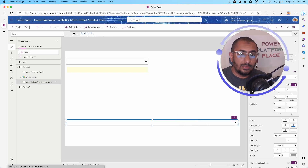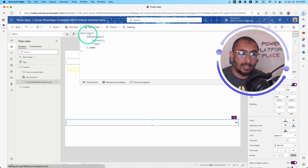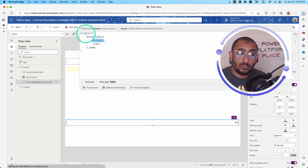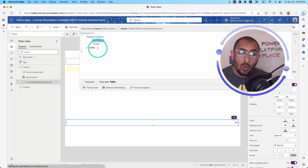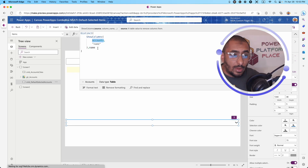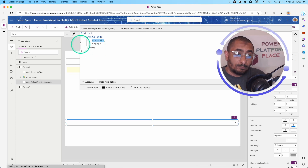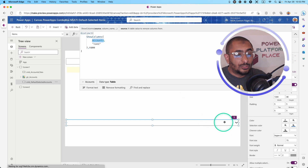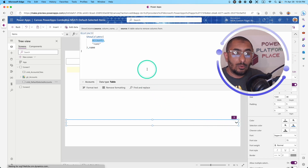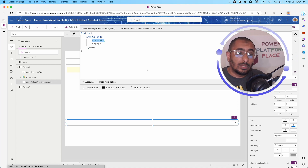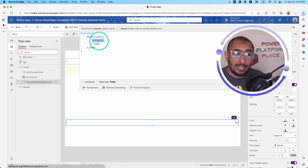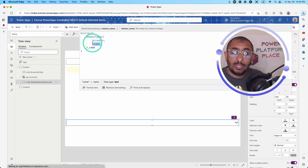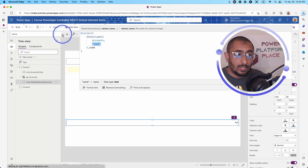The second combo box — the one we're focusing on — also uses the items property with Distinct and ShowColumns, but this time pulling the name column from the accounts table to list all customer or account names. We'll use this combo box to showcase how to set the default selected items property to multiple items simultaneously, rather than allowing user selection in this demonstration.